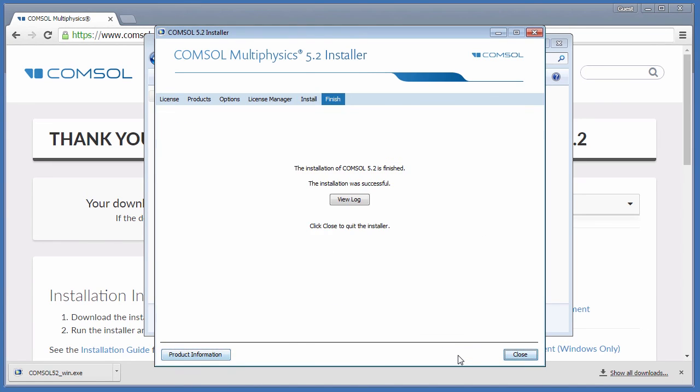After installation is complete, you may view the log file for any messages or errors. Click Close.